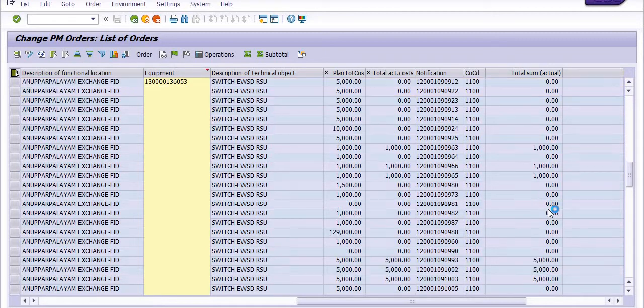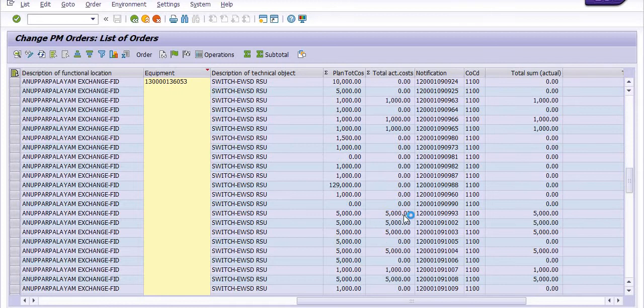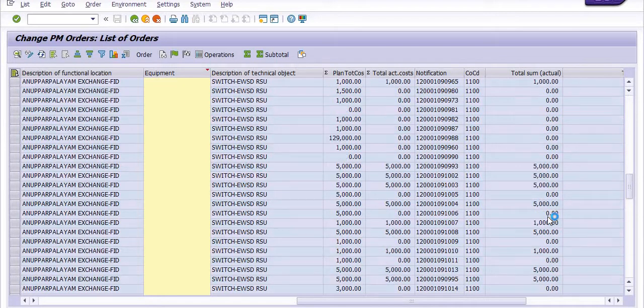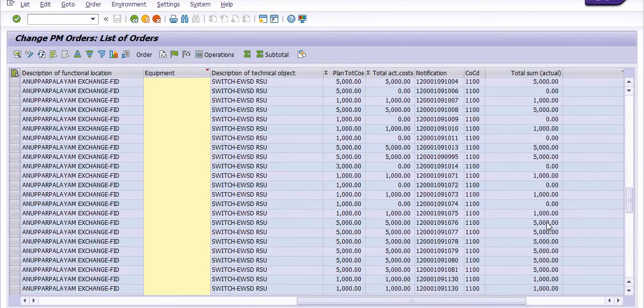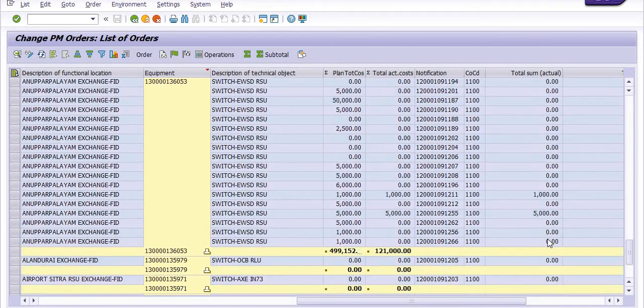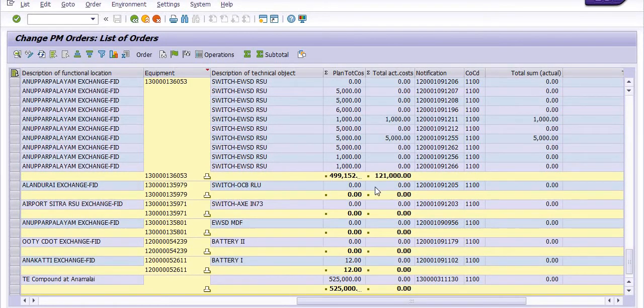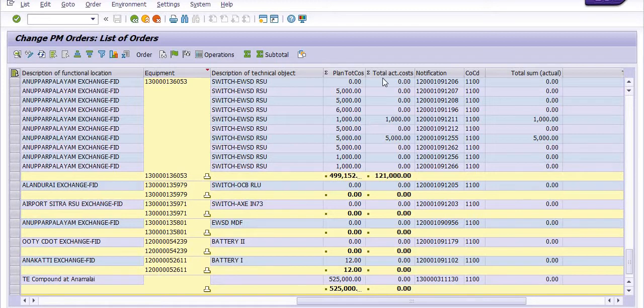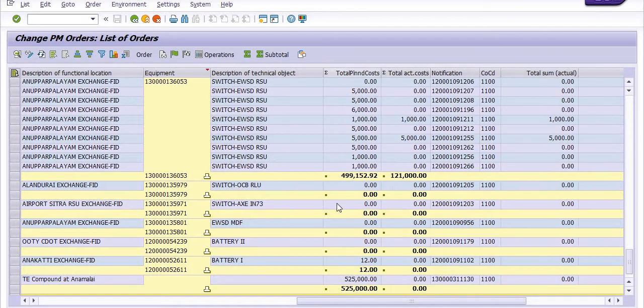You can view the total expenditure for each equipment. For example, one equipment has 499,152 planned cost, but actual expenditure is 121,000.